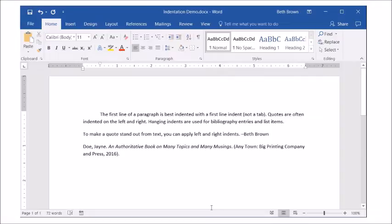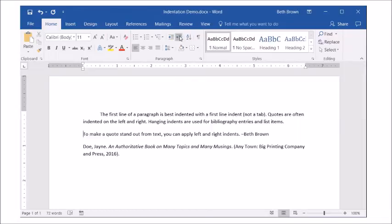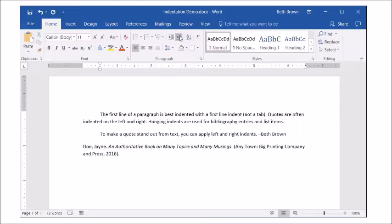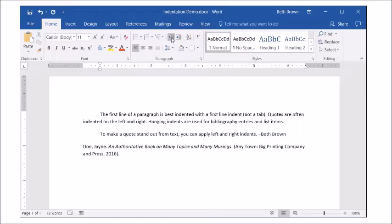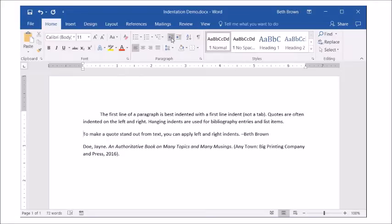To make a quote stand out, indent on both the left and right. We can use the increase indent on the Home tab for the left indent. Each click moves the paragraph in by 0.5 inches. Or we can use the paragraph dialog box and set the left and right at once.